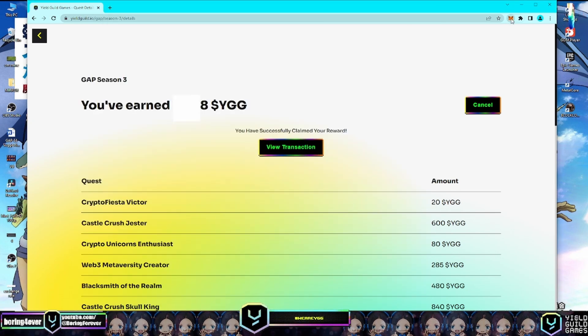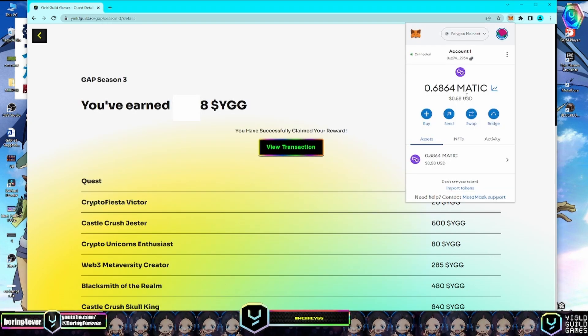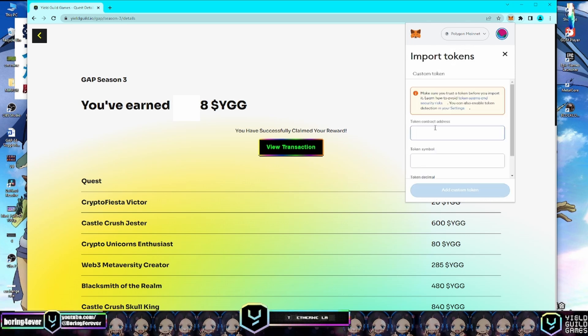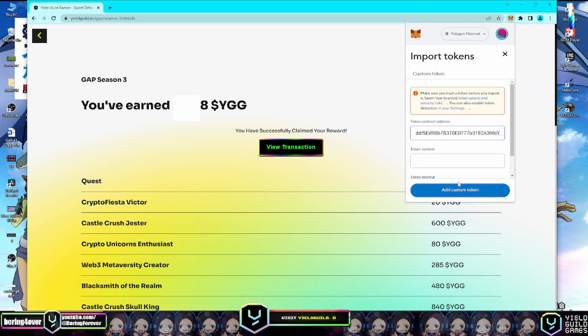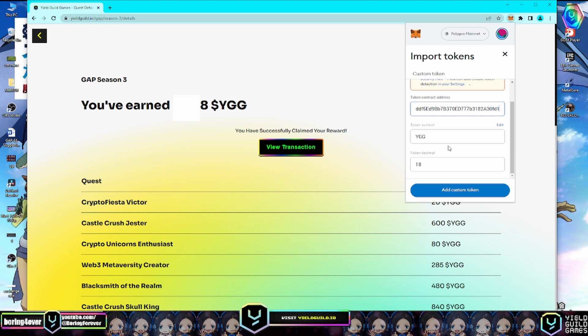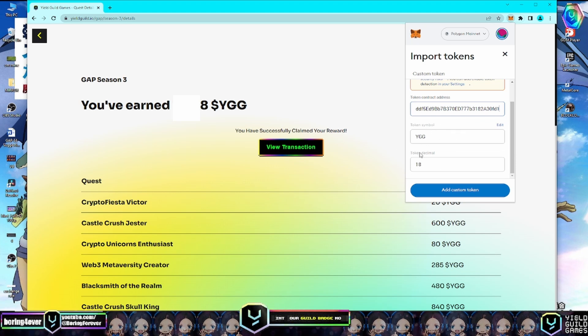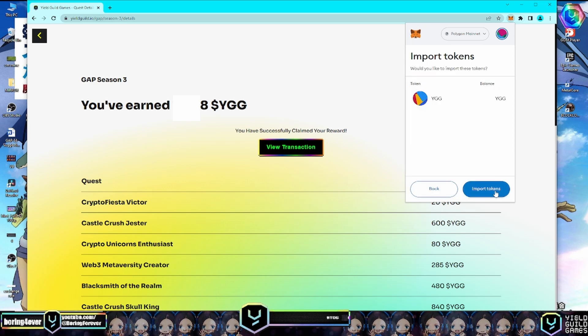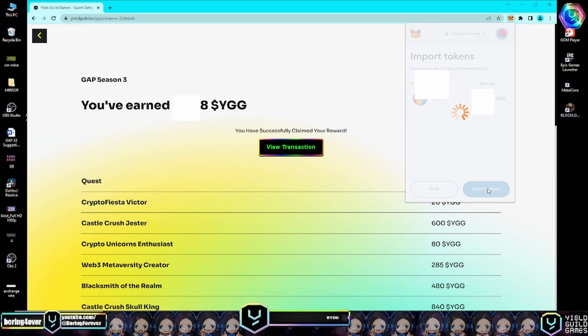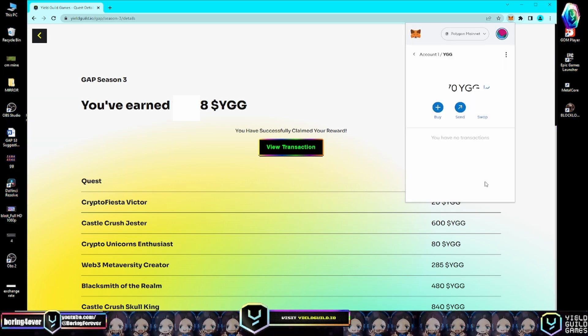Let's go back to the MetaMask wallet, click Import Tokens, and paste the token address here. It will auto-fill the token symbol and token decimal. Let's import the token now - add custom token, click Import Tokens.